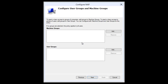Just as in the DHCP enforcement policy, we will need machine groups. If you have groups created with machines placed in them, you can add the group. If you haven't and you want the policy to apply to everyone — all users — then we can go ahead and click Next.